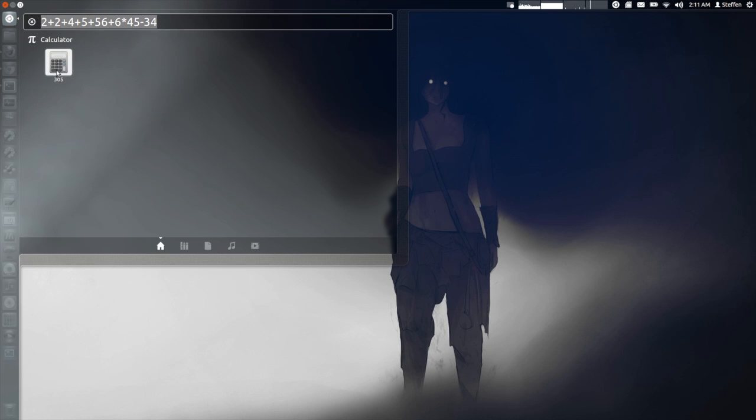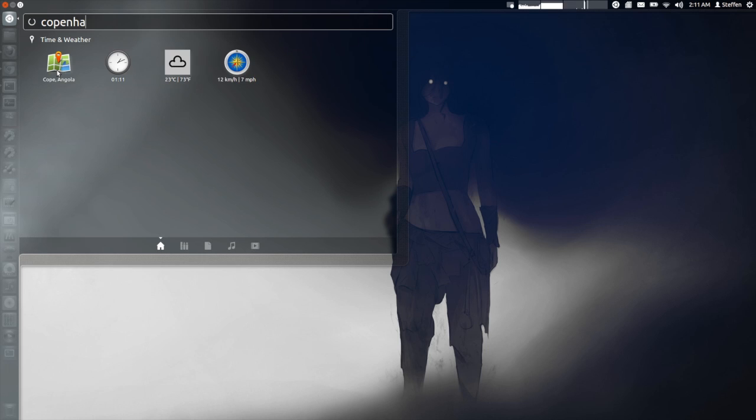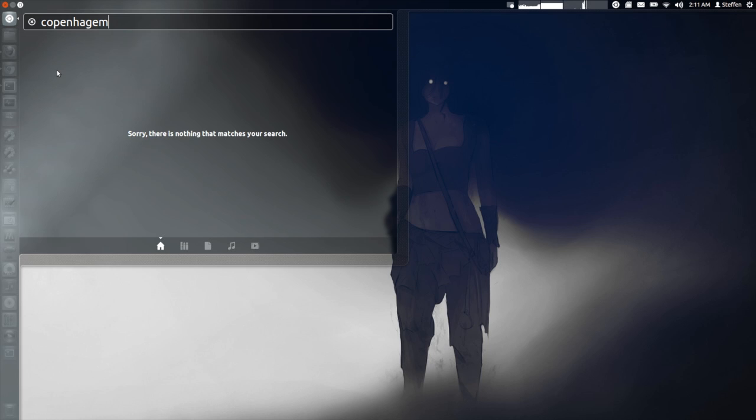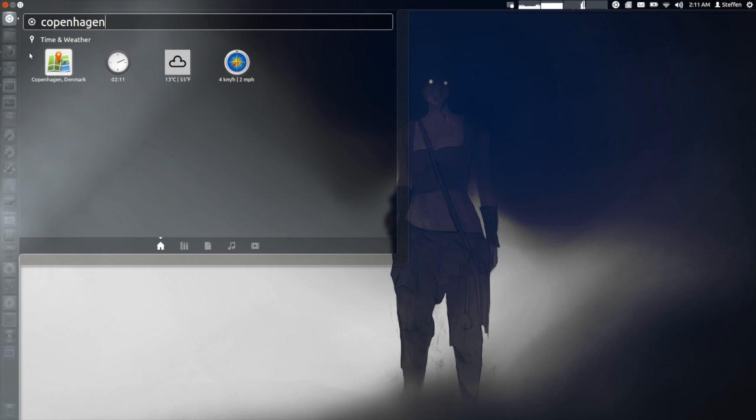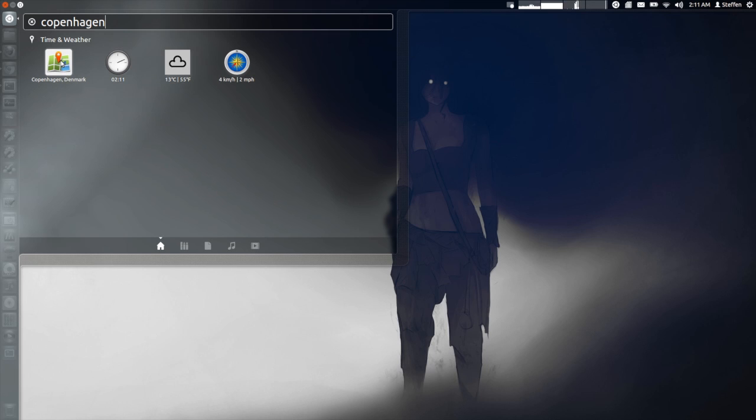Also if I type in Copenhagen right here... oh sorry, Copenhagen right here. If you click this first application right here it opens up Google Maps and you can read about Copenhagen.